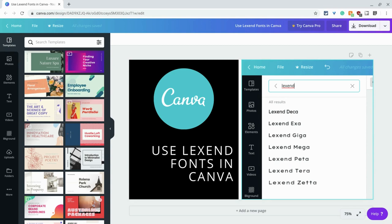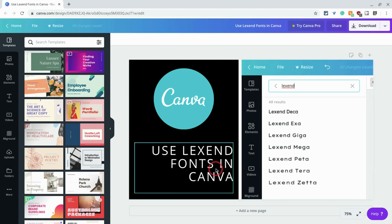I will put some links to research and articles in the description. But let's say you want to use these in Canva. They've previously only been available in Docs, Google Docs, Slides, Sheets, and Drawings.